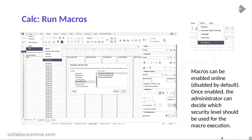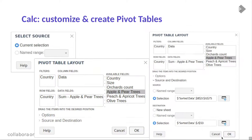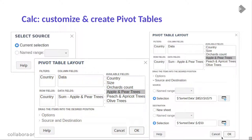We've improved the ergonomics of Calc — moving and copying sheets, and pivot tables. Pivot tables are particularly useful for understanding unstructured data. If you've never used pivot tables you probably should, because they're an extremely powerful tool for getting insights out of a massive dataset — say, git commit data.